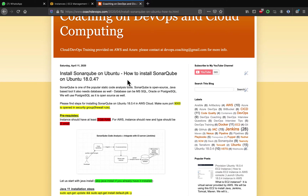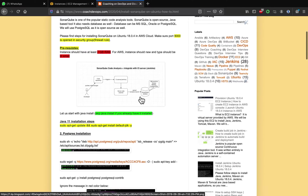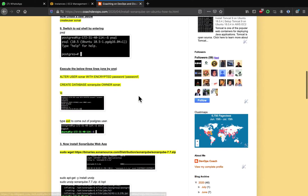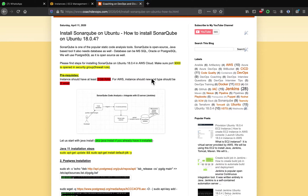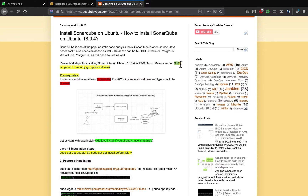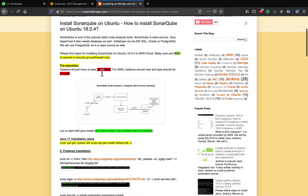I have already documented the installation steps on my website coachdevops.com — I will also post the link below the video. We are going to set it up on Ubuntu 18.04. We need to open up port number 9000 because that is the default port for SonarQube, and we have to open this port in the firewall rules.